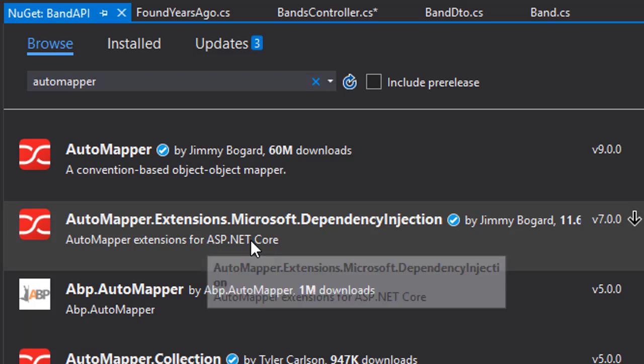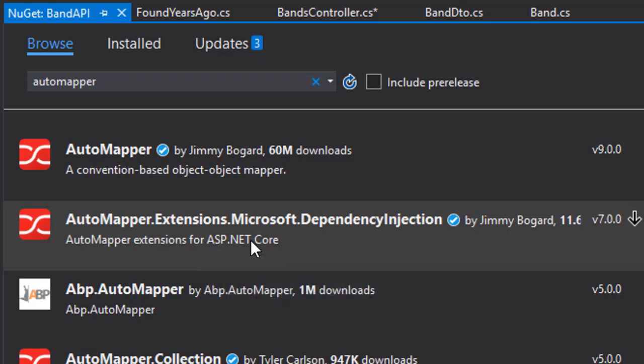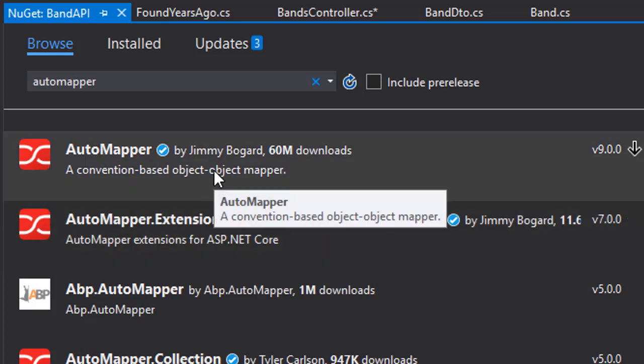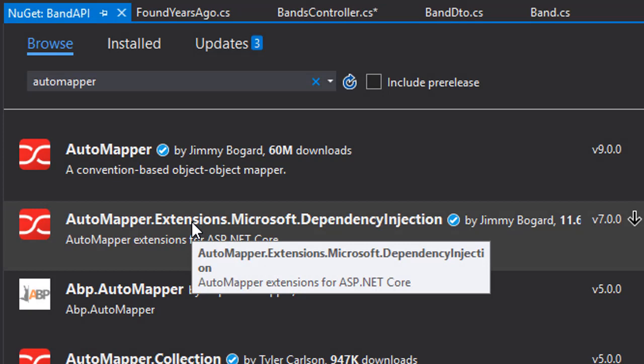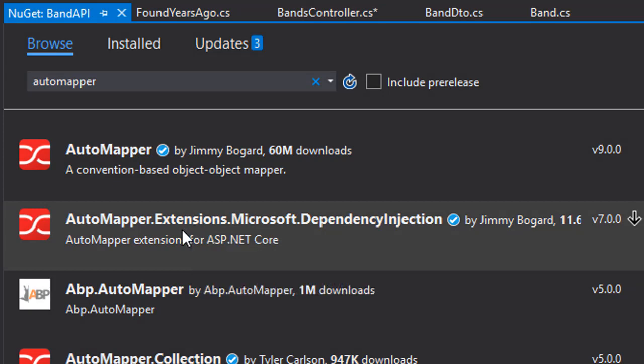And this is actually the one we want. And that's because this one works very well with Dependency Injection, and plus, this one has the dependency on AutoMapper itself, so when this is installed, the AutoMapper will be added as well.